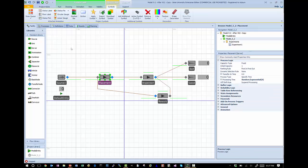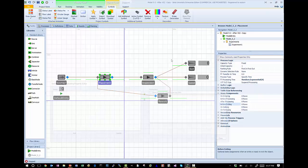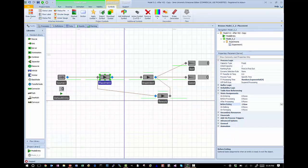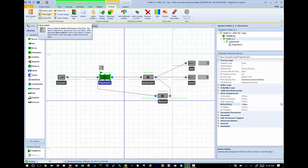We've created the holding variable, and now we need to increment it. That's pretty simple — we go to the placement object, go to state assignments, and after processing I add a state assignment: ModelEntity.numPlace = ModelEntity.numPlace + 1. I simply increment the value once the entity finishes processing. Now when I run, we see that number changing from zero to one when entities leave, and entities that go through multiple times show a value of two — exactly what we're trying to do.